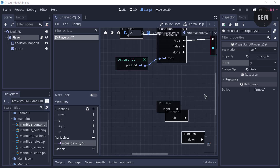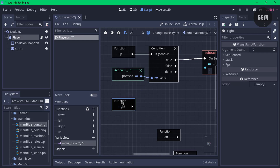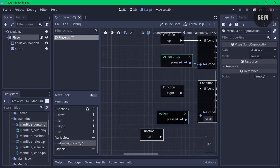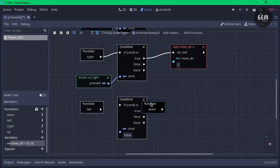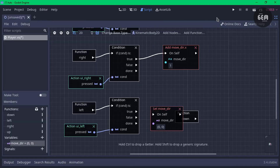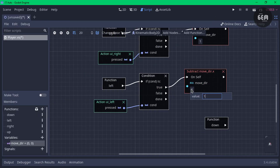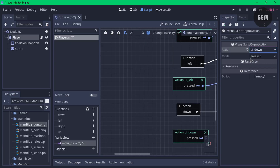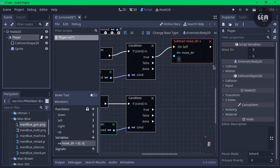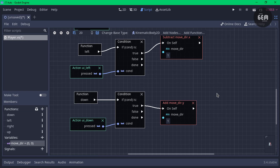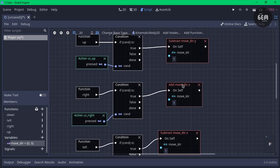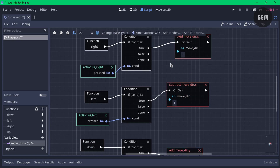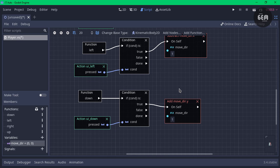Now we need to repeat this for every single function we have. For the right and left functions, you can see we're adding to the move_direction x when moving right, and for left we're subtracting to move backwards. For down, to go downwards, we're adding to direction.y. Keep in mind we're adding 1 for each of these.